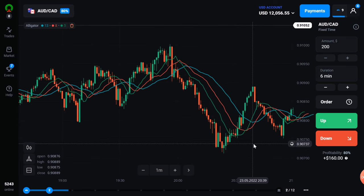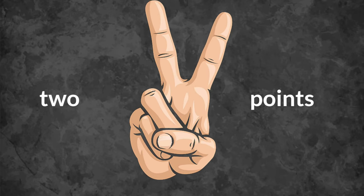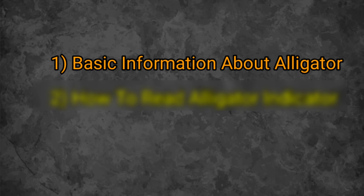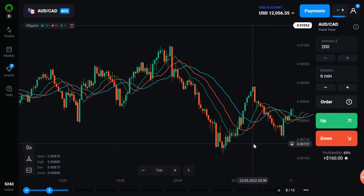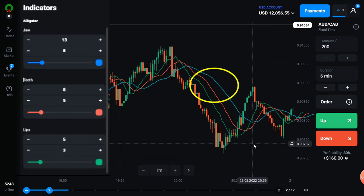So let us understand what are the things necessary to use the alligator indicator well. In this we are going to see two points. The first point is basic information about the alligator. We should know about the indicator before using it. The alligator indicator uses three smooth moving averages set at 5,